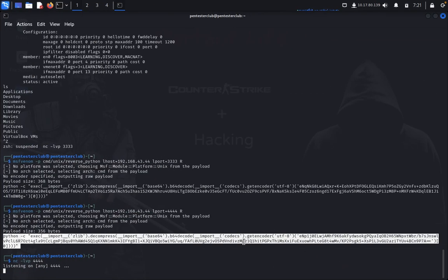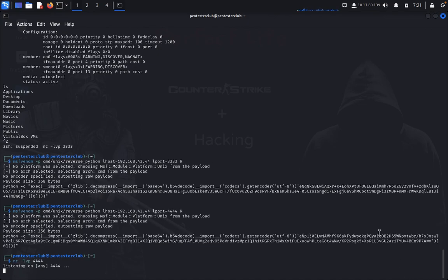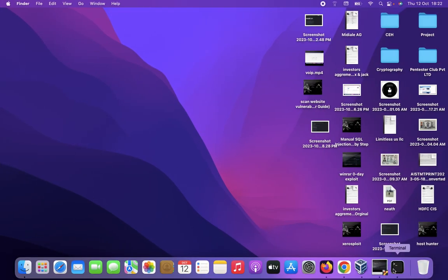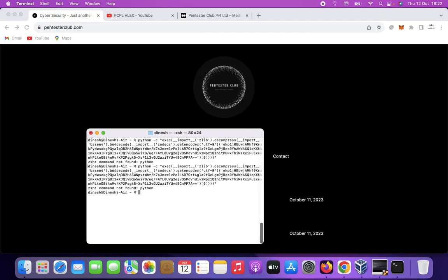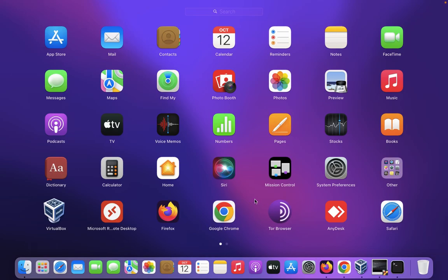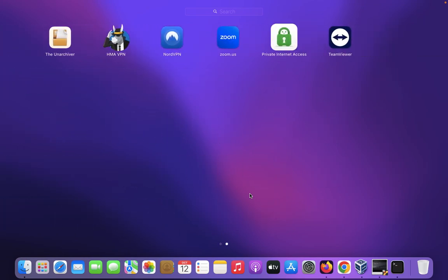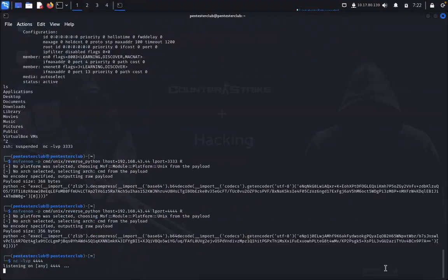However, Python is not installed on my main system, so this is the wrong way to execute it. You need to have Python installed on the victim machine for this to work. If Python is installed, you can proceed further. This is not a problem if Python is installed — it will work correctly.